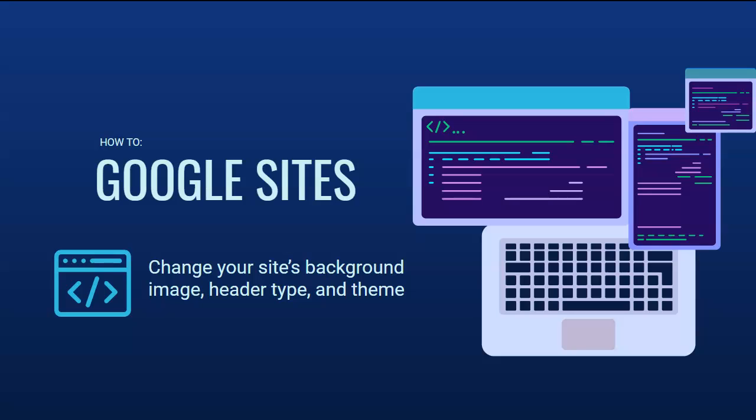To set the tone for your site, you're going to want to change your site's background image, header type, and theme.